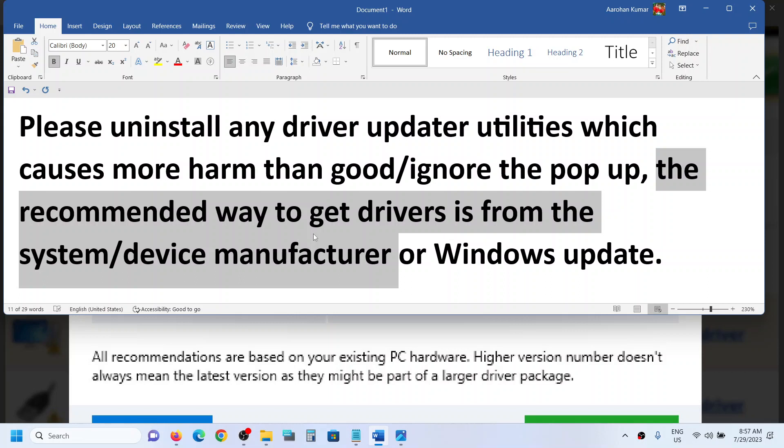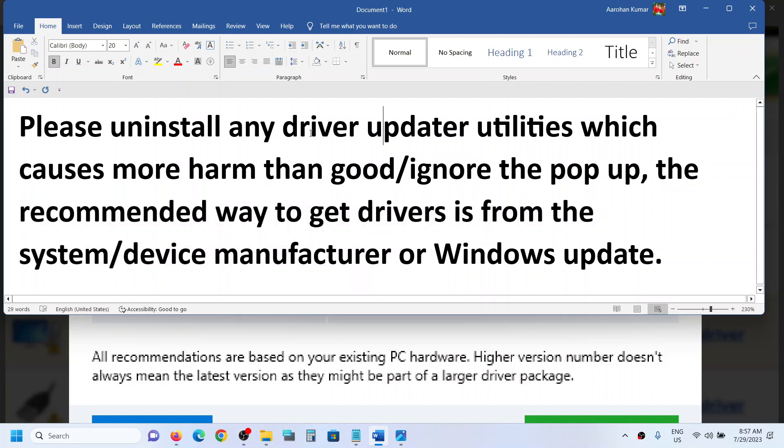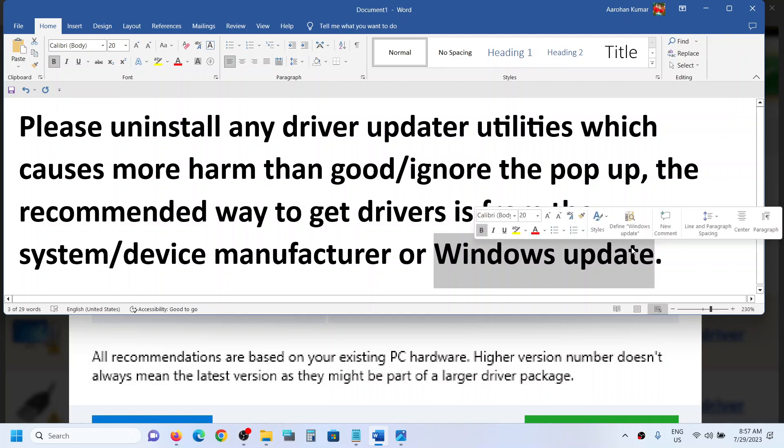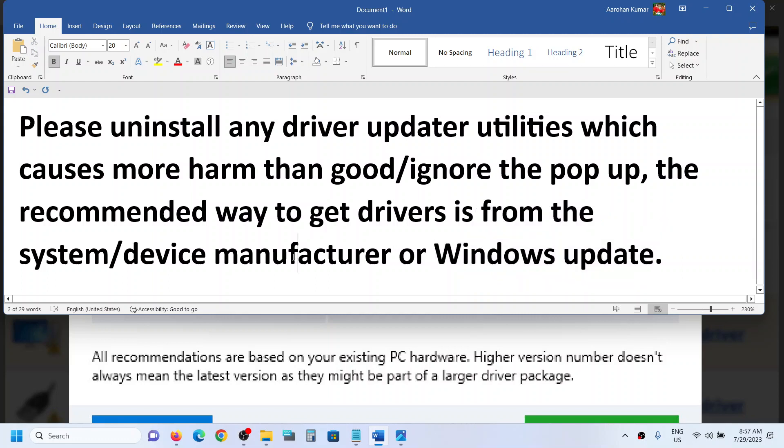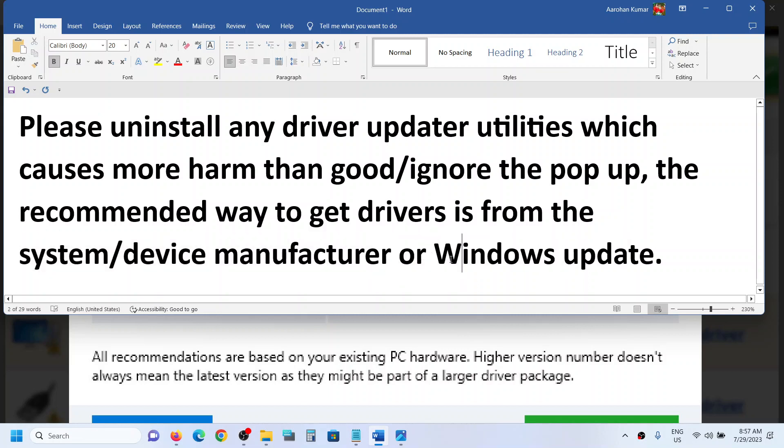Then find the latest BIOS update or any kind of driver update for any kind of hardware. If there is any update, update it from the system manufacturer's website. You don't have to depend on third-party driver utilities. You can even get driver updates from Windows Update, so make sure you update your drivers from the system manufacturer's website.